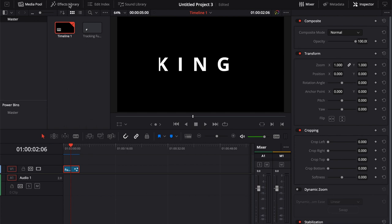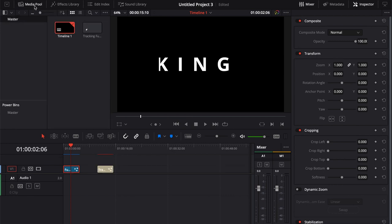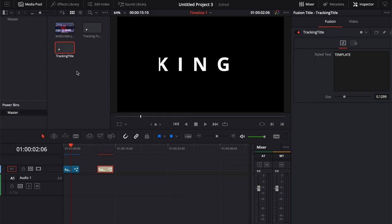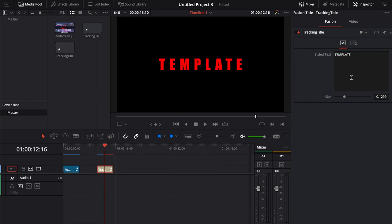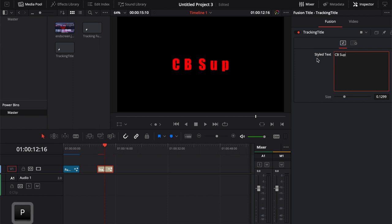If we come over to the effects library and pull out our tracking title, we can take this template that we've already created and put this into our master bin. Now whenever we go to any other project, all we have to do is come over here, click on our title, and we can change this. And it's that easy.